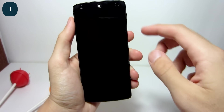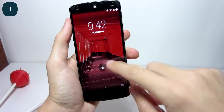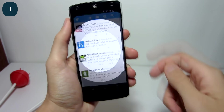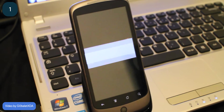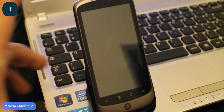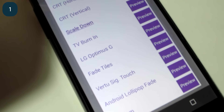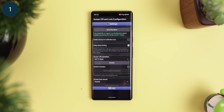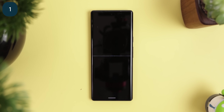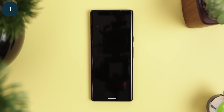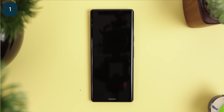I miss those old animations whenever you locked your phone. I'm talking about that CRT off animation back in the Nexus days. It brought back a lot of nostalgia for some of the older folks out there.